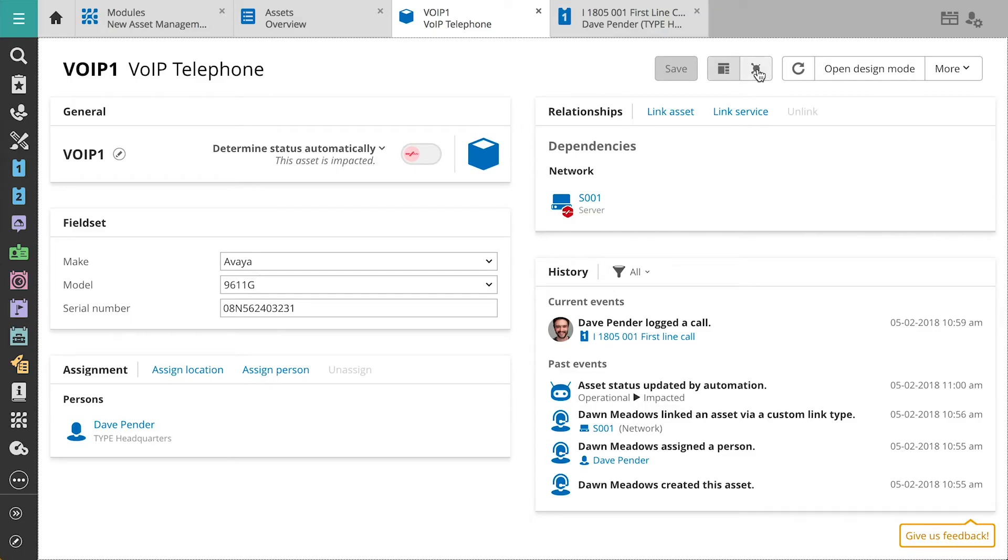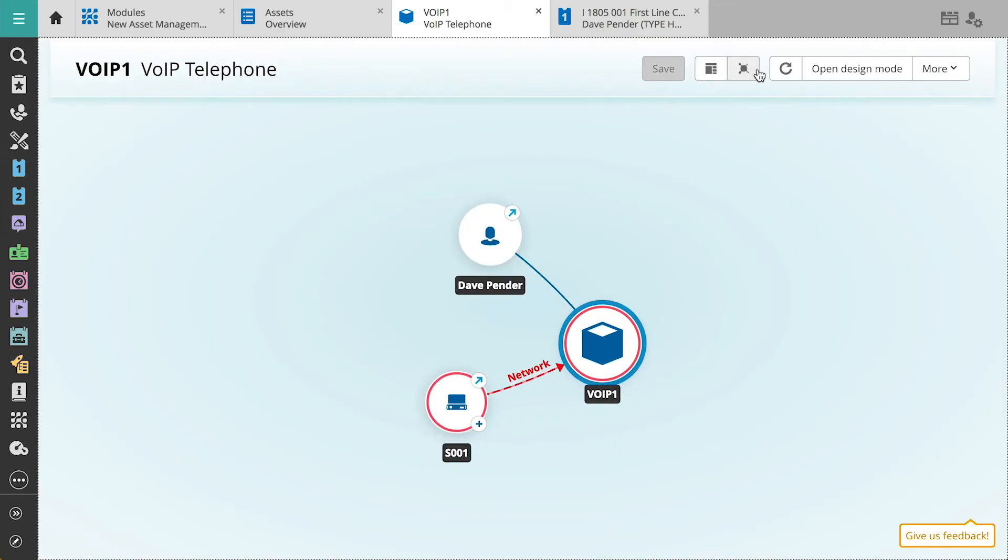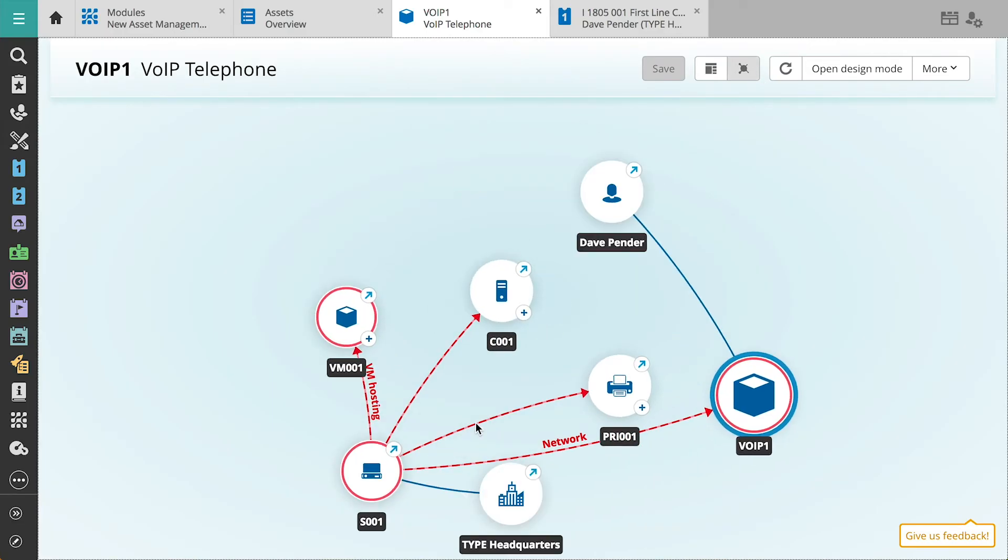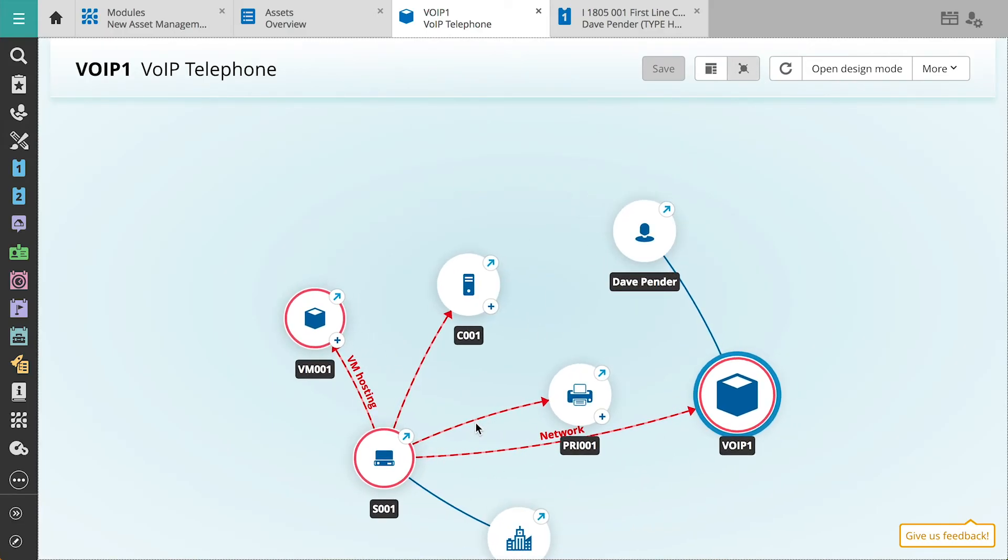We'll take a look at the graphical overview of the phone. The graphical overview gives us a visual representation of the infrastructure of our assets. As we see, Dave's phone relies on a server to provide access to the network.